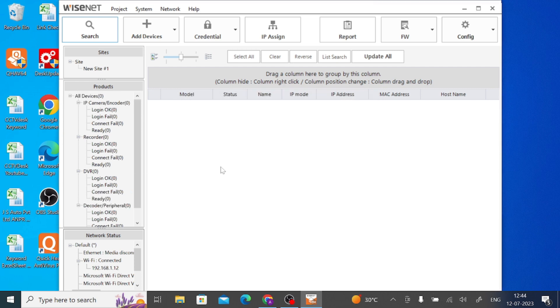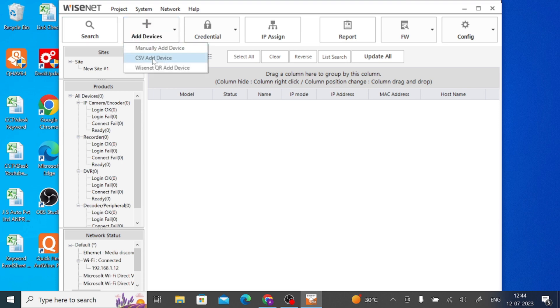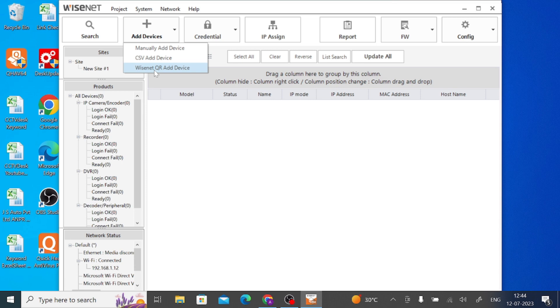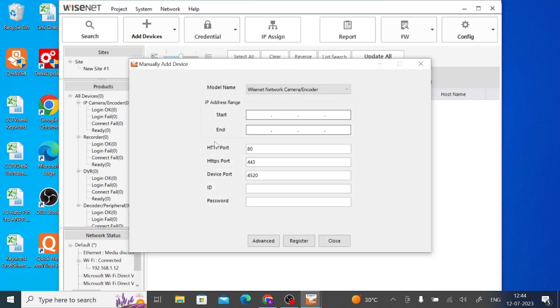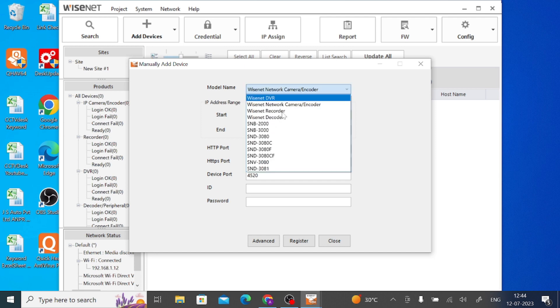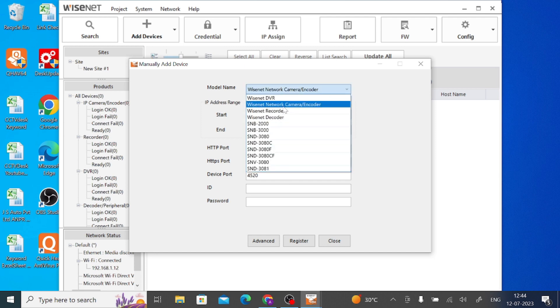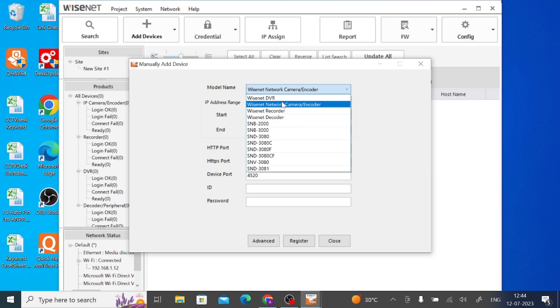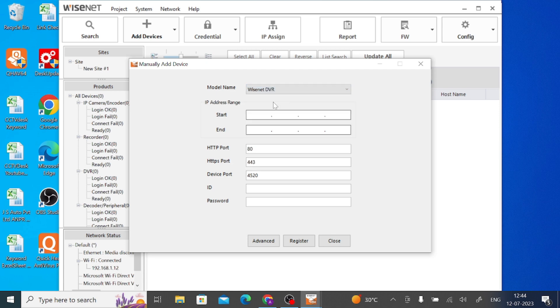And after that you should click on the Add Device. Here you find three options, means if you have n number of devices then you should upload the CSV, otherwise if you want to use QR code or manually add a remote location and your device. So I should select Manually Add Device. So here you find a lot of models. Here you find recorder, decoder, DVR. So in my case I have a Wisenet DVR, so just click on this. OK.